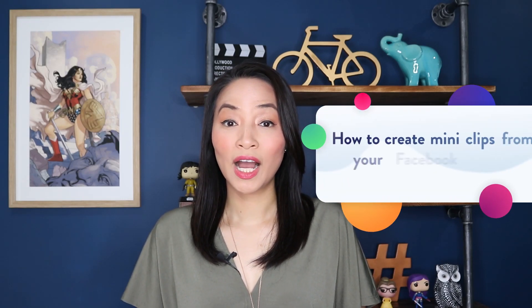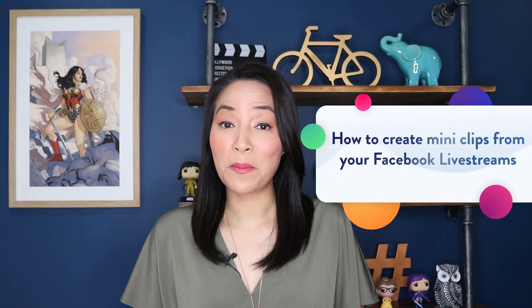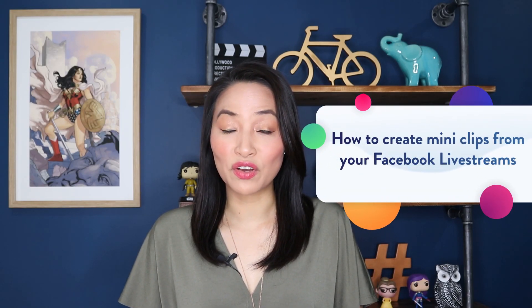In this Facebook tutorial, I'm going to show you how to create mini clips of your Facebook live streams in Facebook Creator Studio so you can easily repurpose your content. Stay tuned.